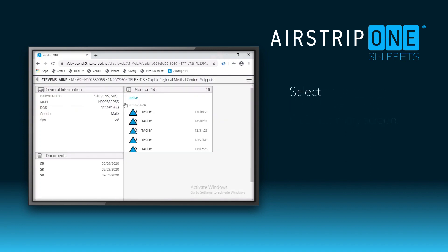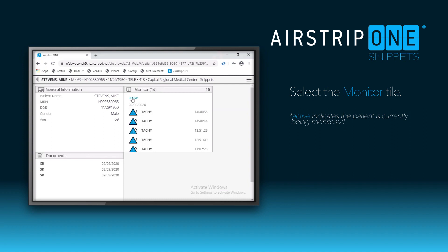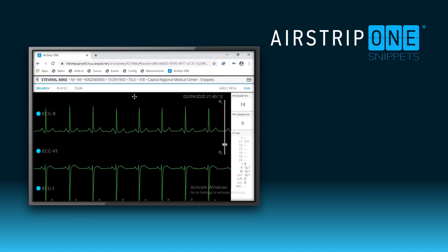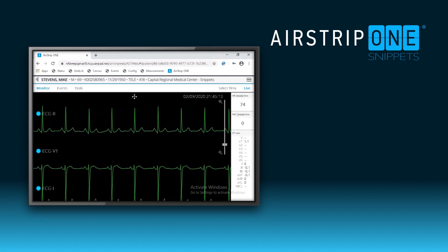Select the monitor tile, which should show an active status. Once loaded, the monitor shows the patient's active rhythm.